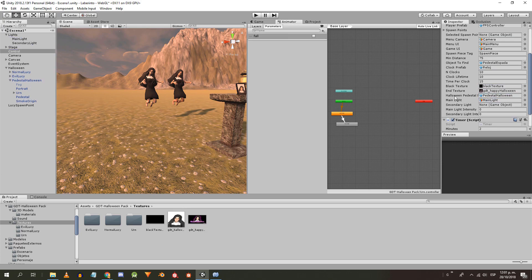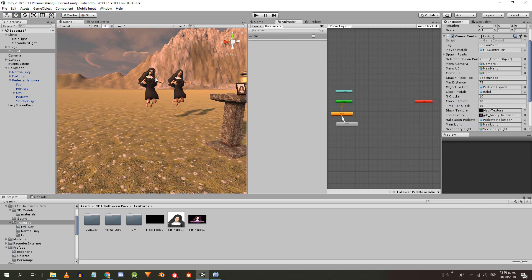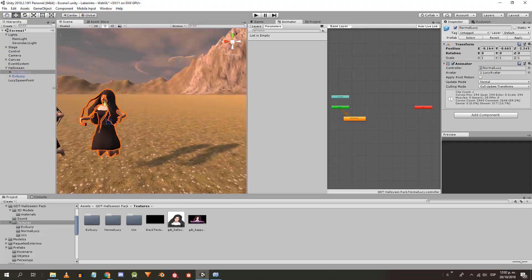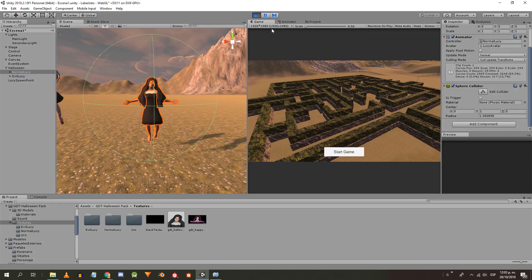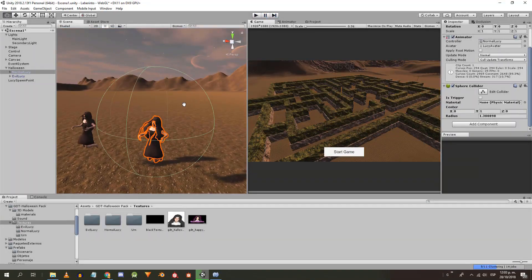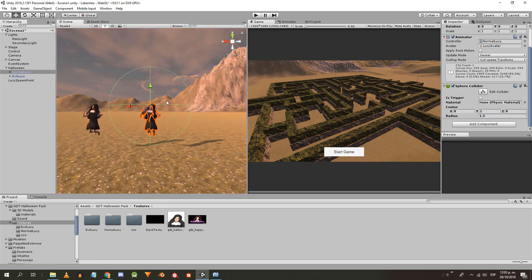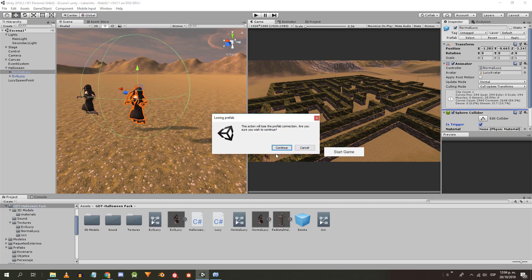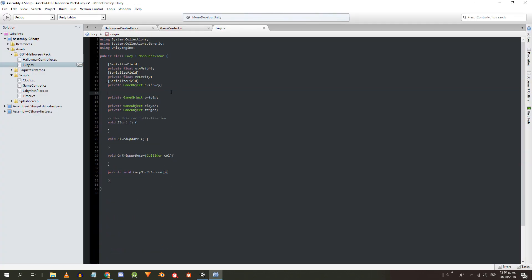Now let's fill in the fields of the game control object. The intensity of the light is set to taste — I'll use the ones that I already configured. I'm going to add to Normal Lucy a Sphere Collider in trigger mode to detect the player. Then I add the Lucy script and fill in the fields. I don't need the origin in the inspector since I'm going to find it through the tag, so I remove the serialized field.